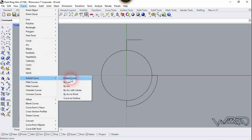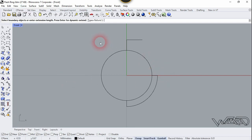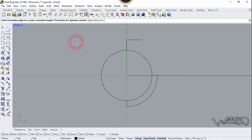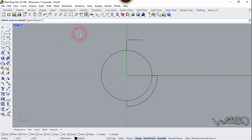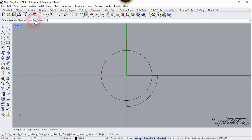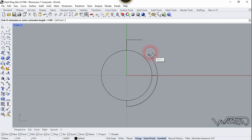Choose Extend Curve and we need to choose the smooth option. First we have to see the command line — it's saying press Enter for dynamic extend. I want this option so press Enter from your keyboard and click right here. We don't want natural, we want smooth, so click here and choose the smooth option. We need to select the cap and click here.